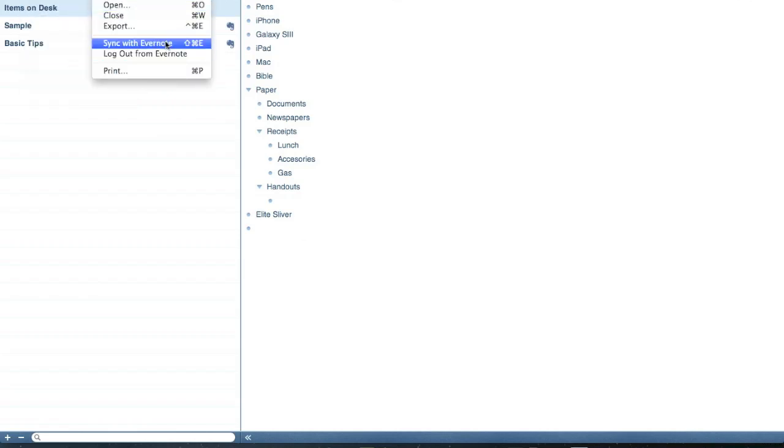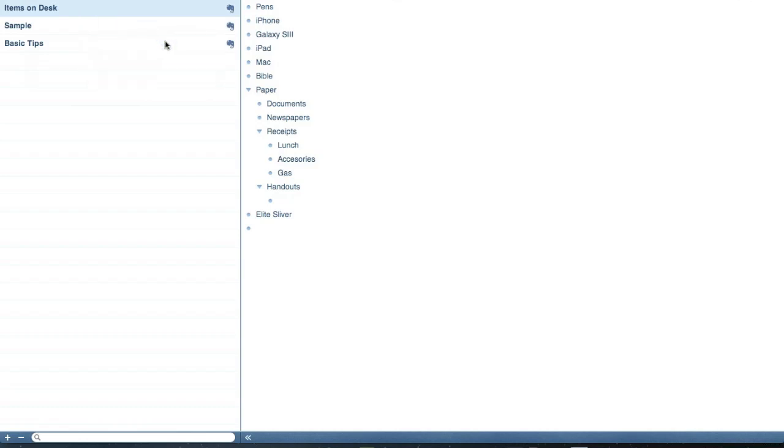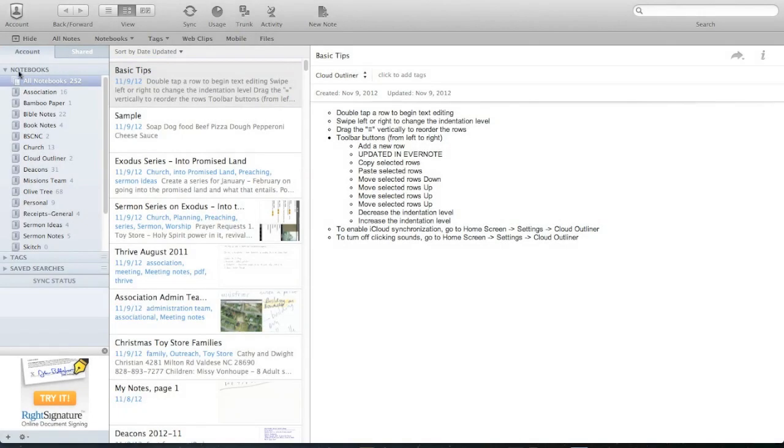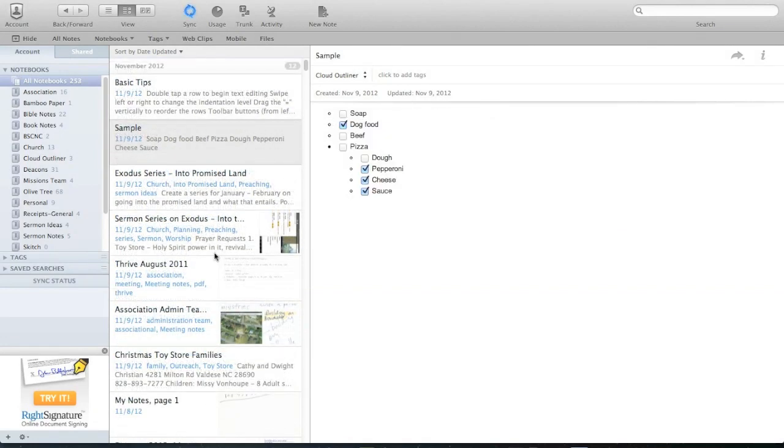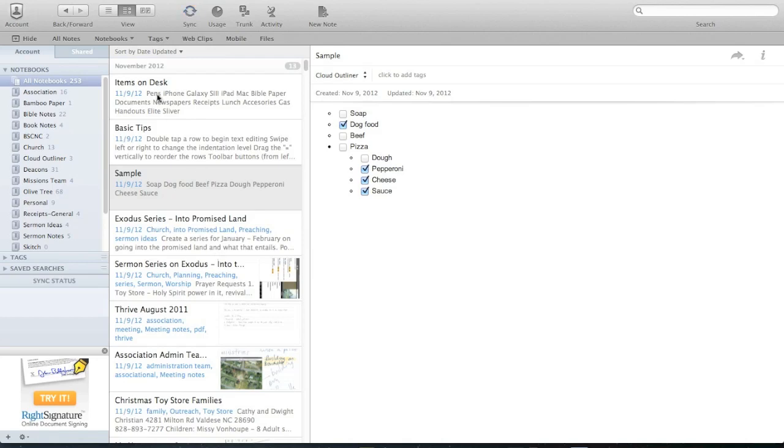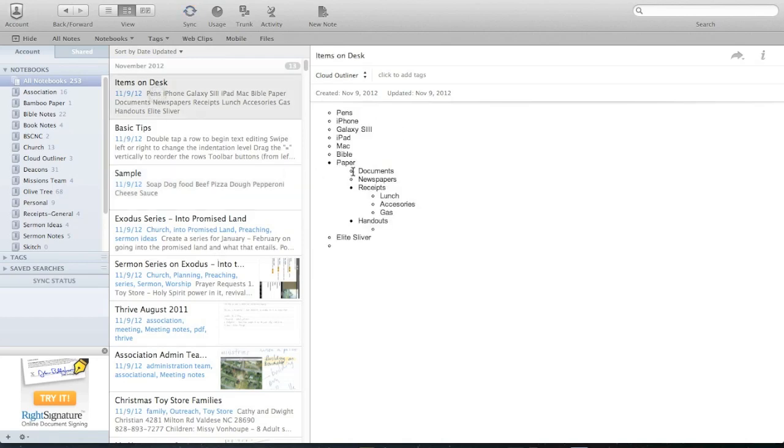Also, if I want, I can sync it with Evernote. So let's do that. Now you see all three of these are syncing with Evernote. So let's bring up Evernote. And in my all notebooks you've got this basic tips. The sample outline. There we go, items on my desk. See that just showed up.